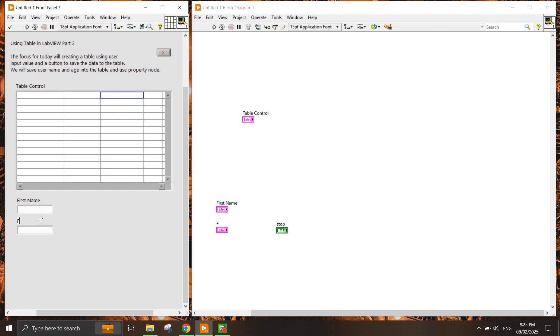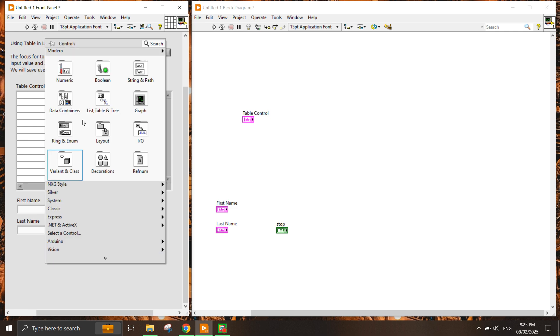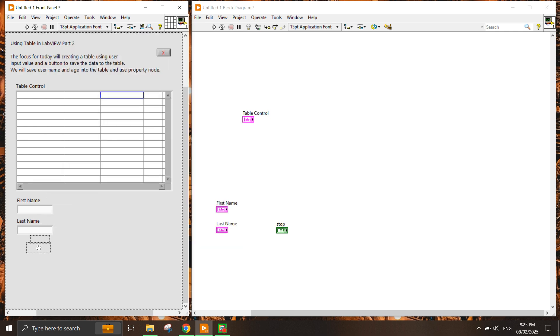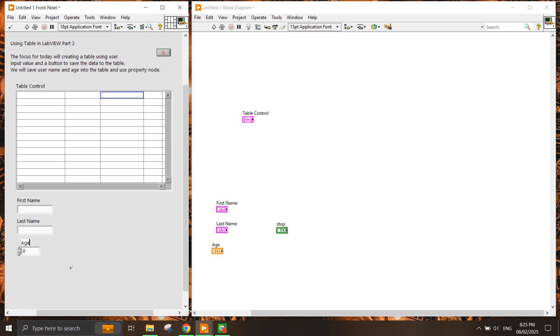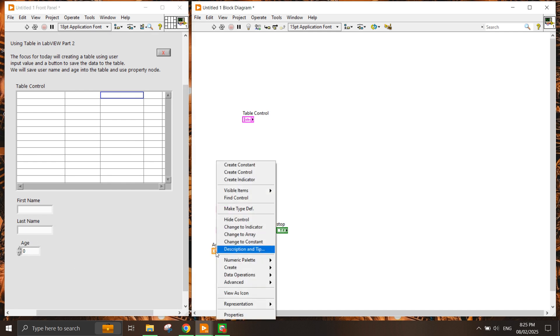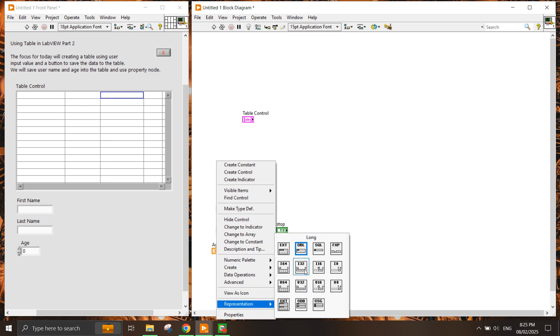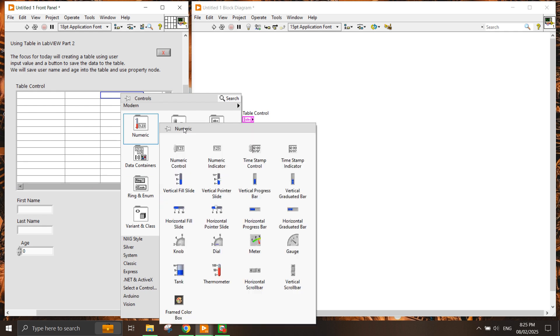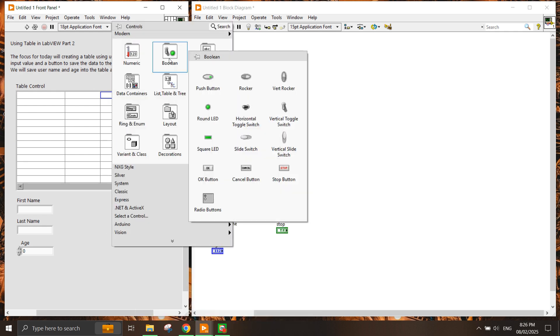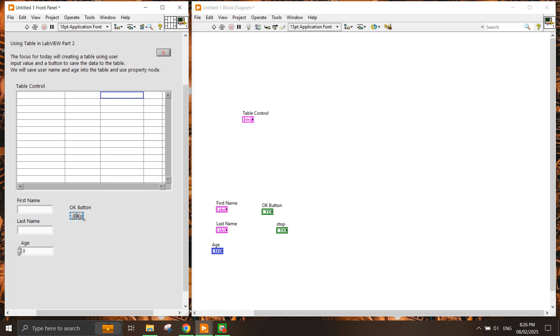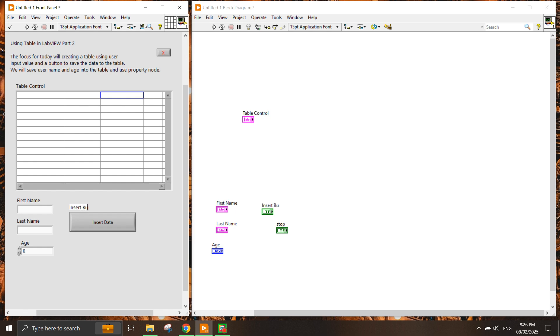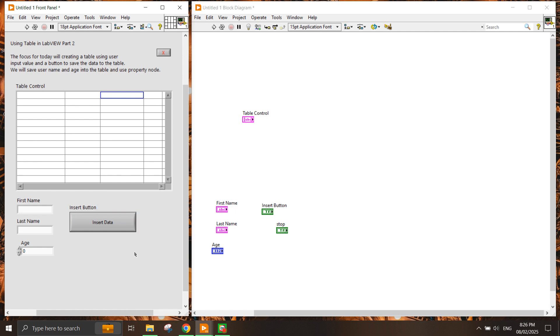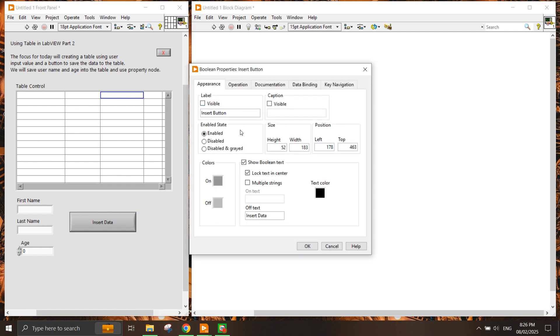Then we have last name. We're going to input first name, last name, and a numeric control for age. I just change this representation from double to integer 32 for convenience. Lastly we have a button that will save the data to the table. I'll call this text caption insert data, and this button is called insert button.